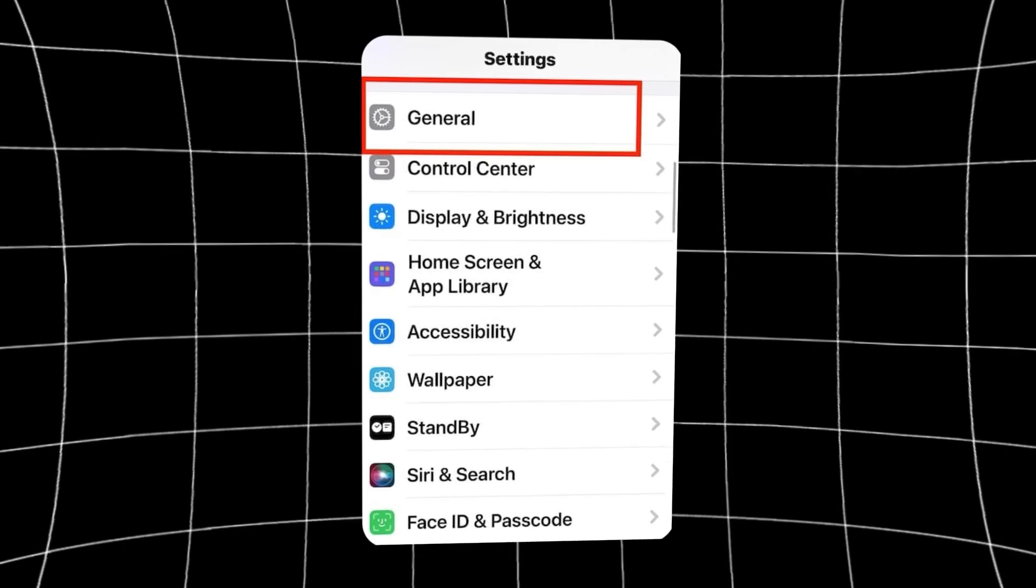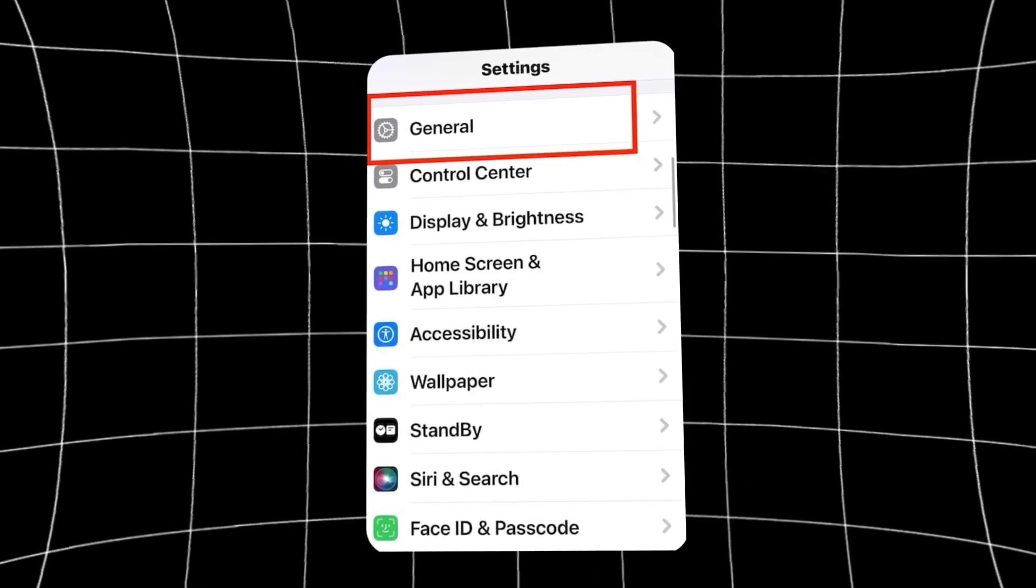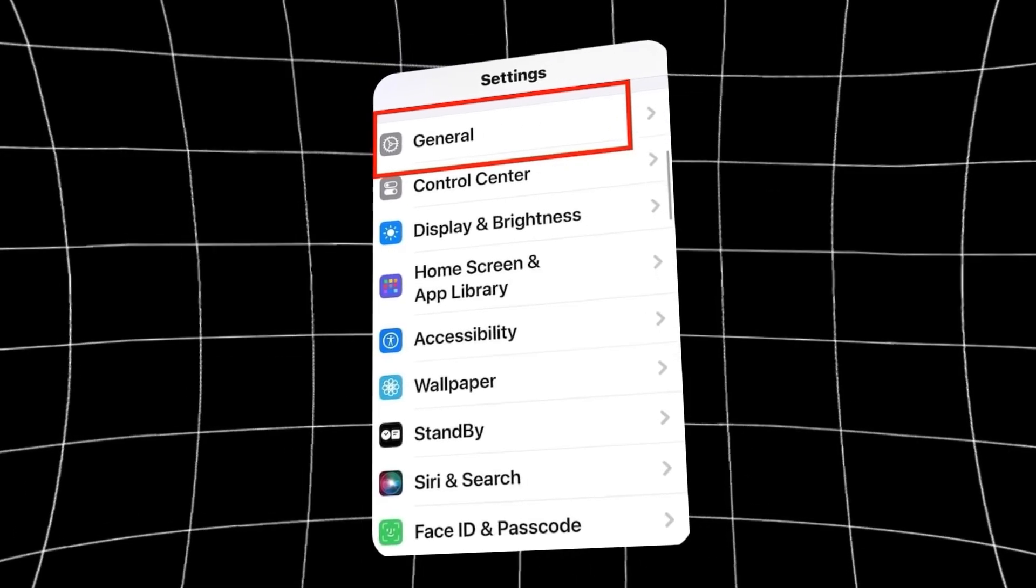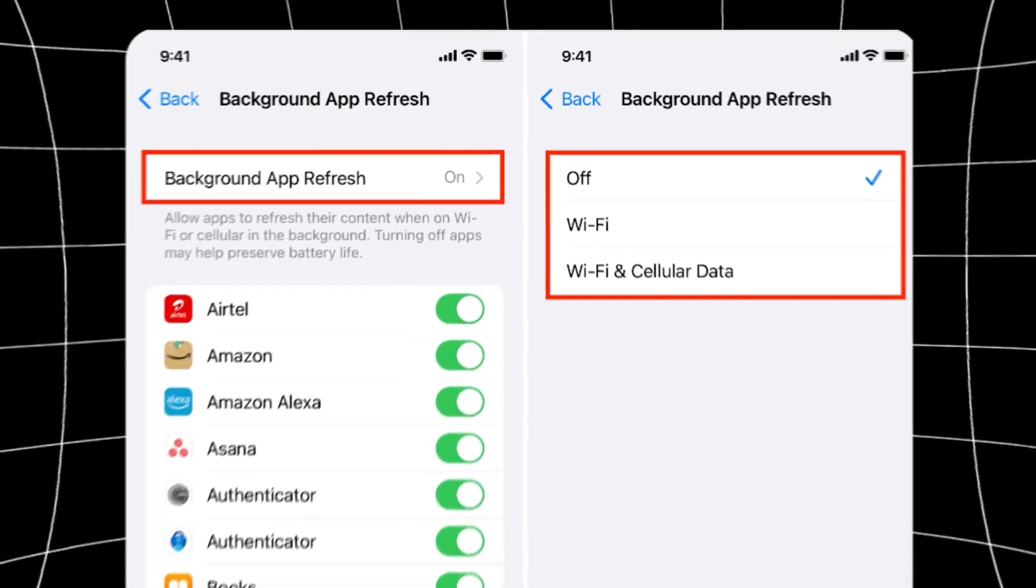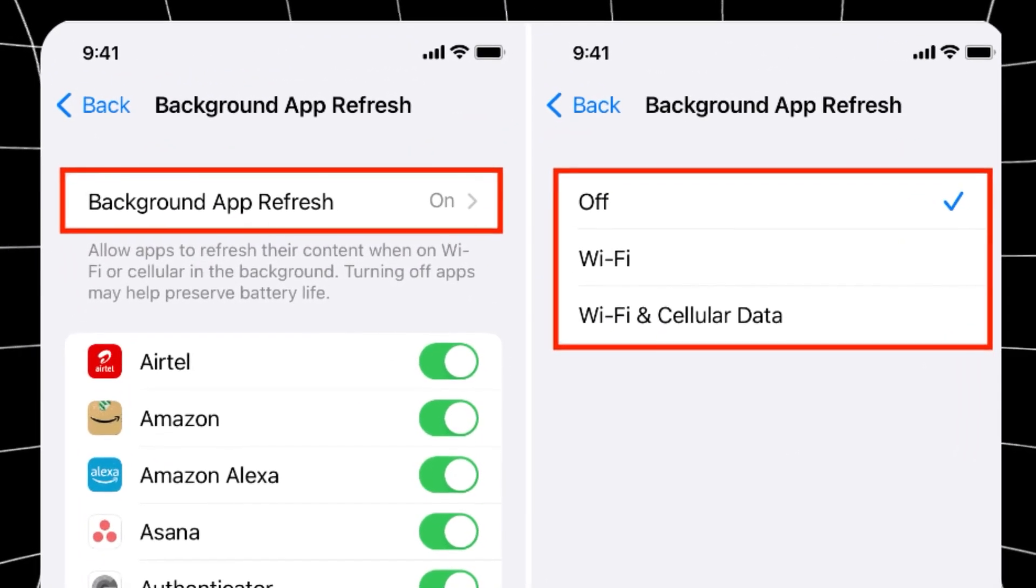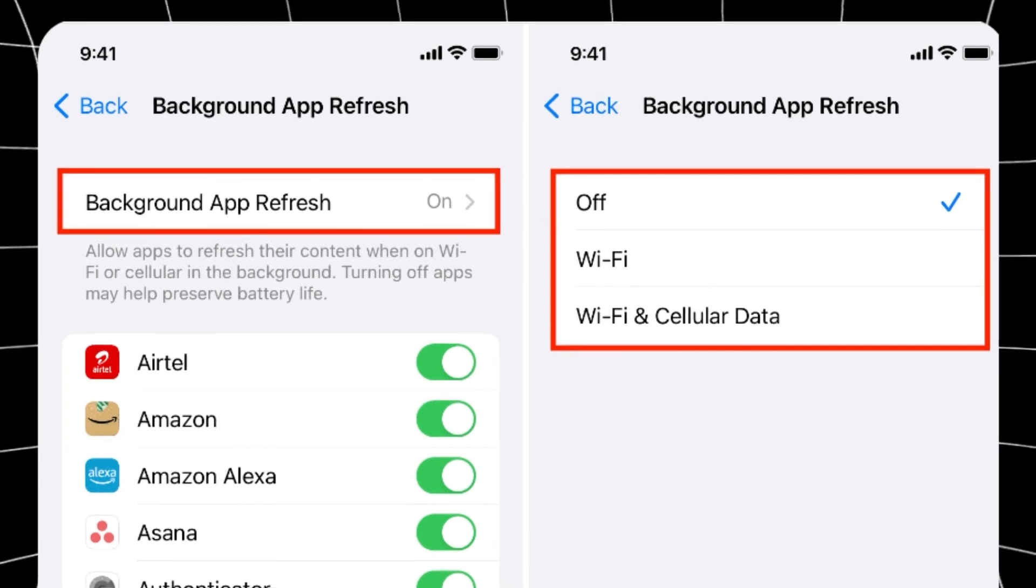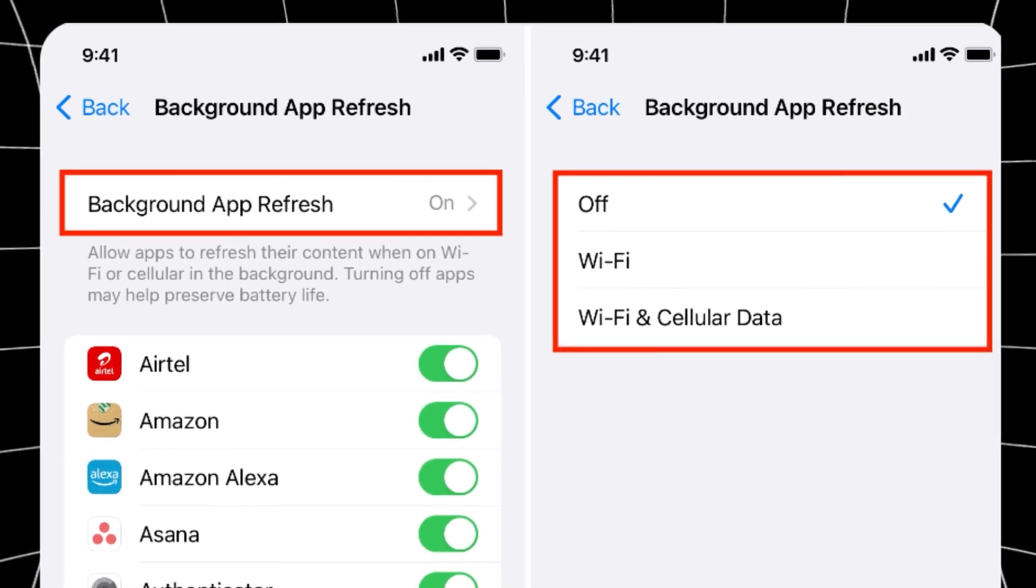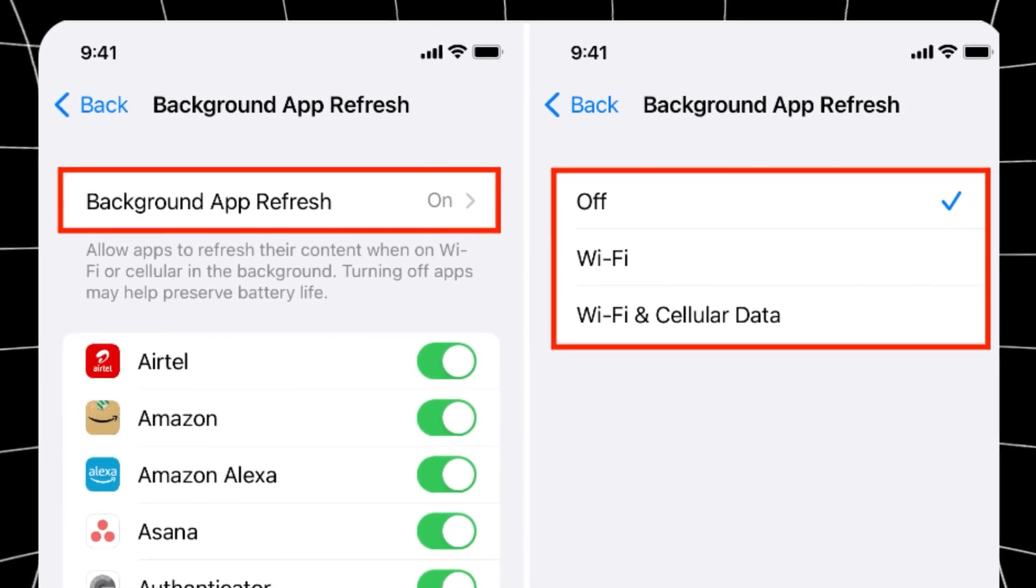Then, after you turn off low power mode, go into general settings, then find background app refresh option, and make sure you have it turned on to Wi-Fi or Wi-Fi and cellular data. It cannot be off. If it's off, it can also mess up the install.